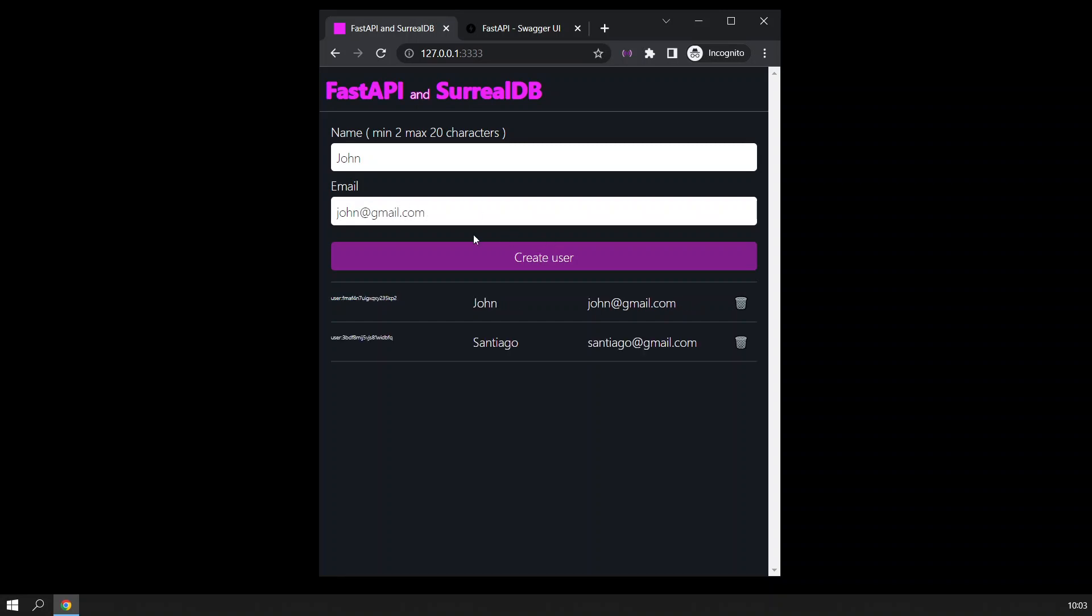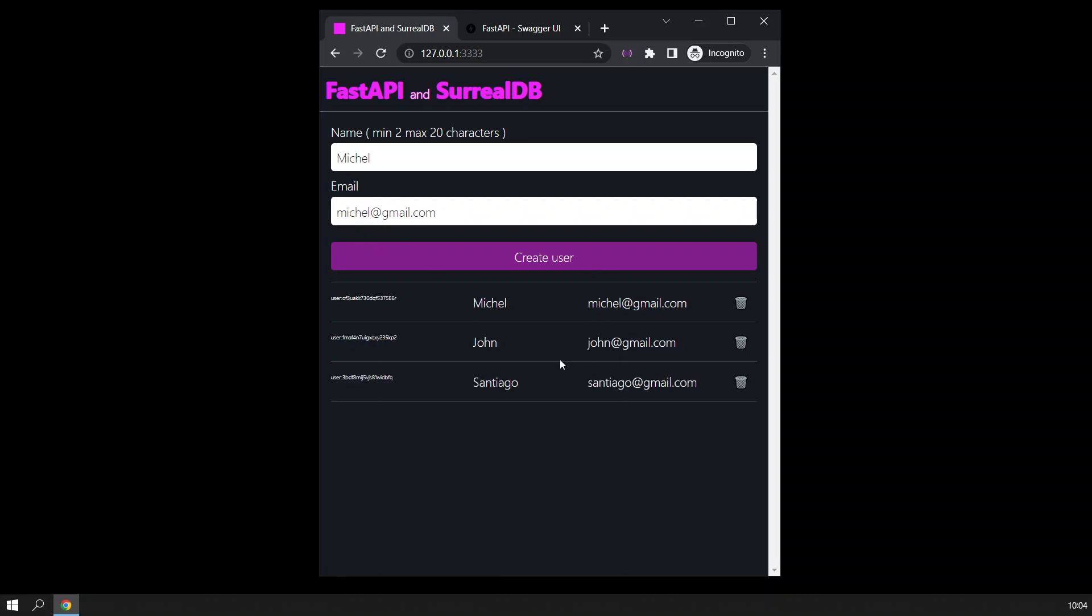I will create the user and then I will add another one. I will call this Michelle and the email will be Michelle here, so you can see how this is working.